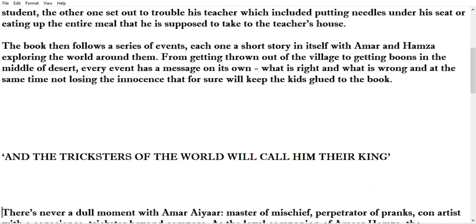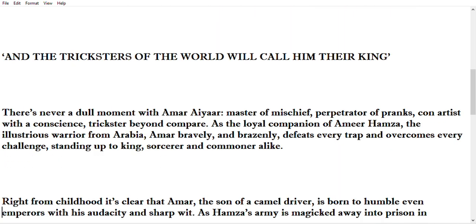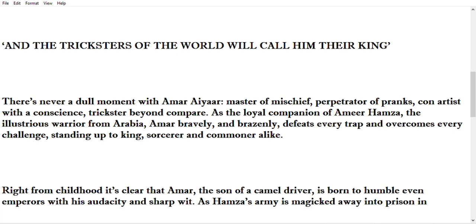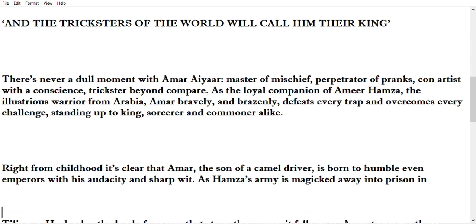Let's begin with some of the main themes. Right from childhood, it's clear that Amar, the son of a camel driver, is born to humble origins. With his audacity and sharp wit, he stands out even as Hamza's army is magicked away into Persia.